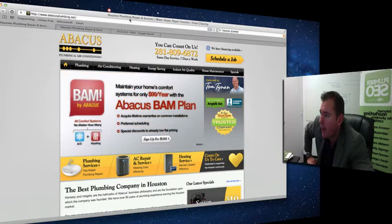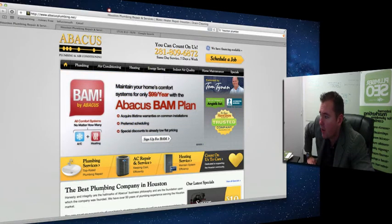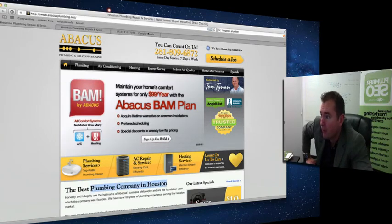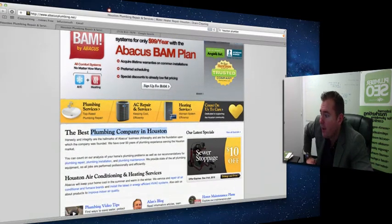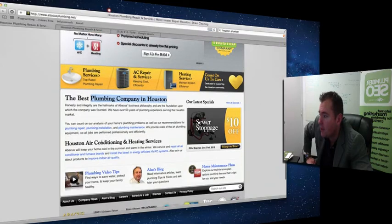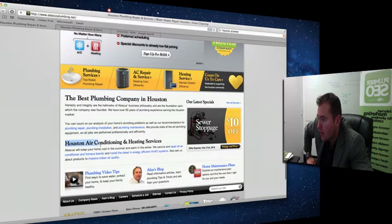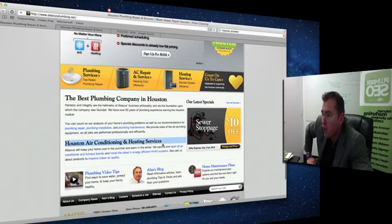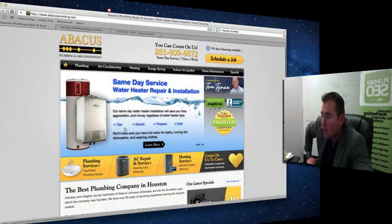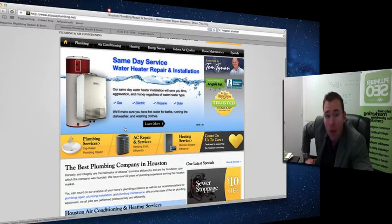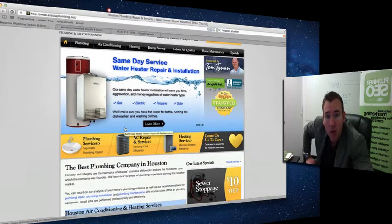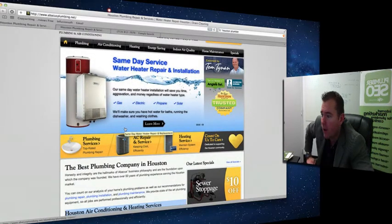That's in their title tag. Best Plumbing Company in Houston, so Plumbing Company Houston, up here Houston Plumbing Repair, and Houston Air Conditioning Service. They've got their title tag, their H1 tag, well optimized so Google knows exactly who they are and what they're about.